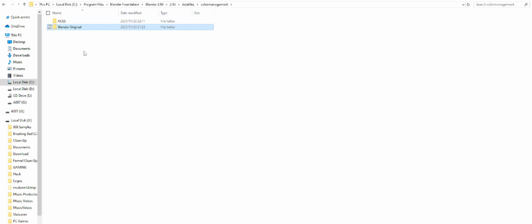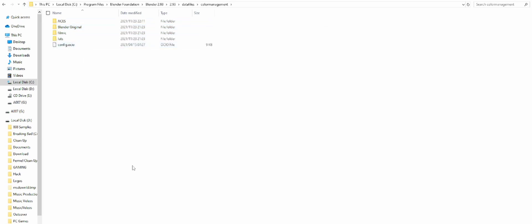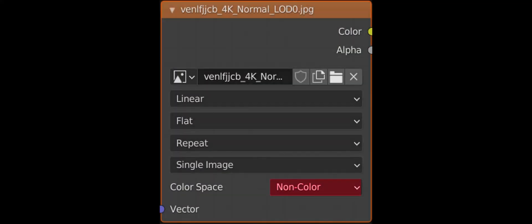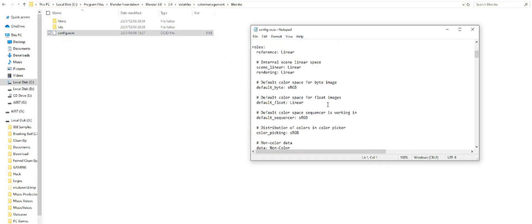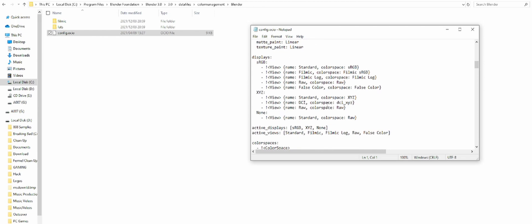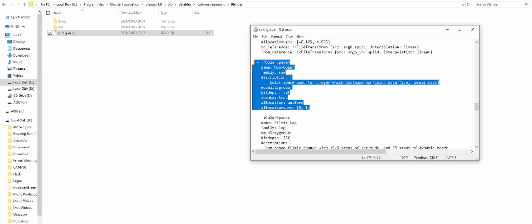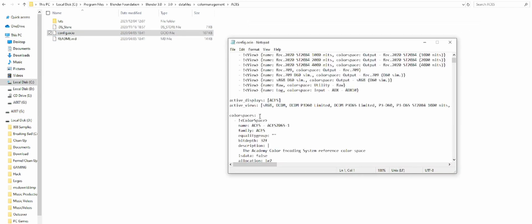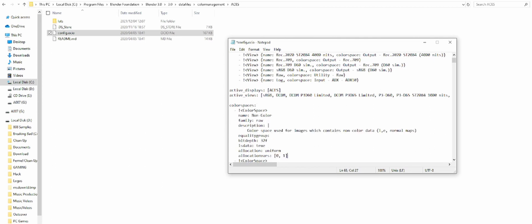Another problem I realized with my ACES is that there's no non-color option. Let's add that quickly. Open the config file from Blender's color management, use Notepad to open the file, search non-color and copy non-color under color spaces. Open config from ACES using Notepad, paste the non-color under color spaces of ACES, save the file and close the notepads.